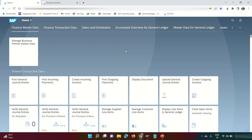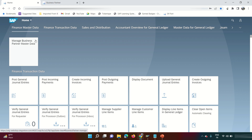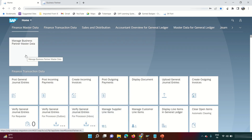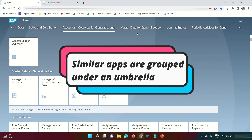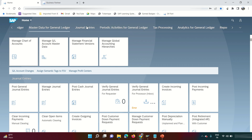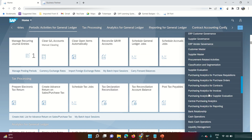Without further ado, let's talk about SAP S4 HANA Fiori and its capabilities. This is the home screen of SAP S4 HANA. The boxes you see are called apps. You can adjust and relocate apps according to your requirement. I have created two custom groups: 'Finance Master Data' and 'Finance Transaction Data.' Apart from that, standard SAP provides features like GL overview, account overview, general ledger, journal entries, periodic processing, tax processing, and more.